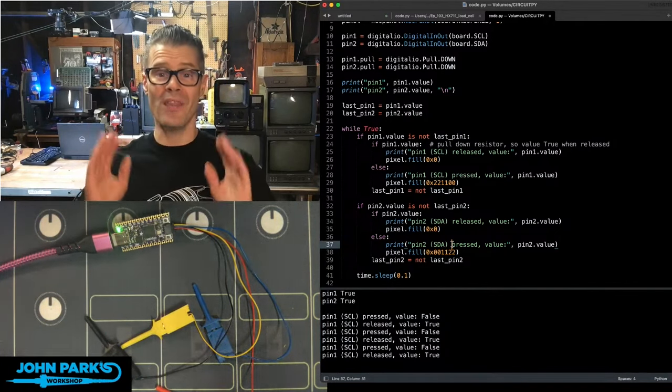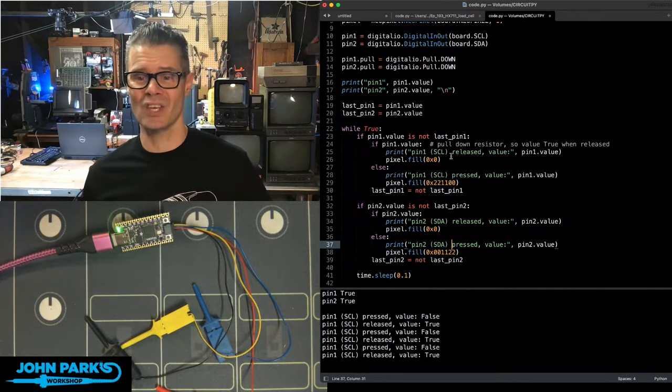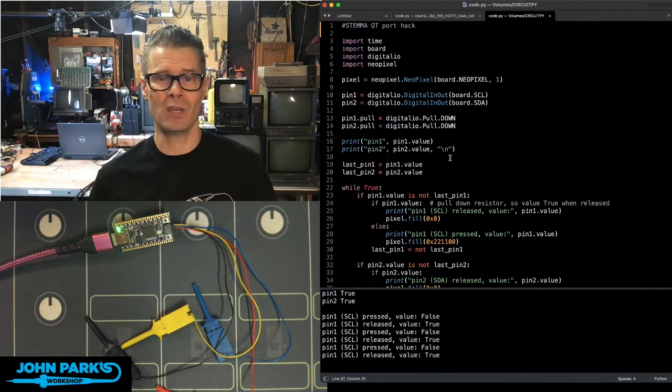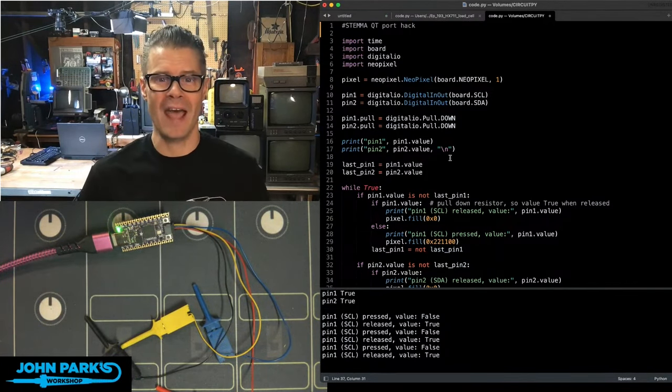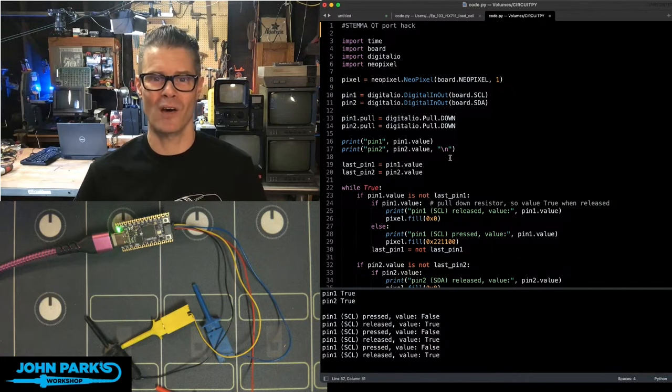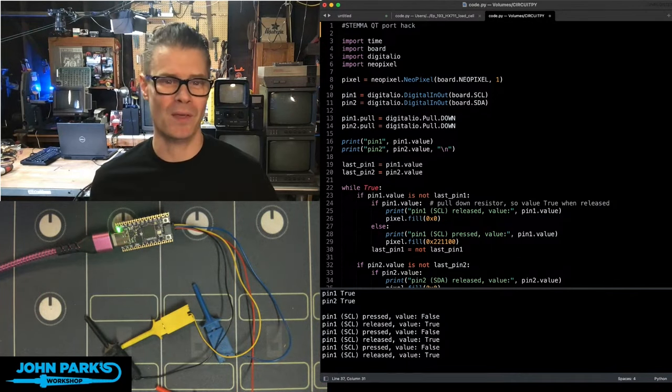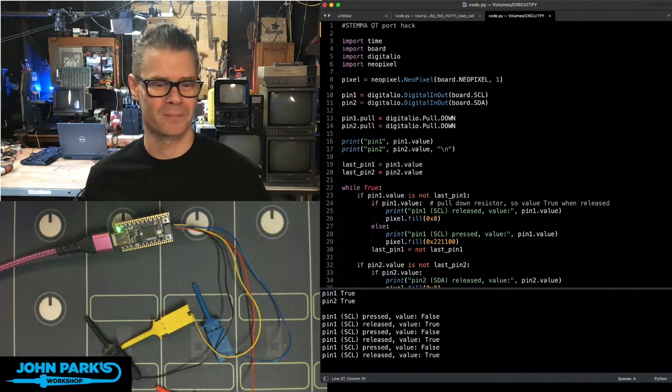And so that is how you can do a Stemma QT port hack inside of CircuitPython on boards with a Stemma QT port. And that is your CircuitPython Parsec.